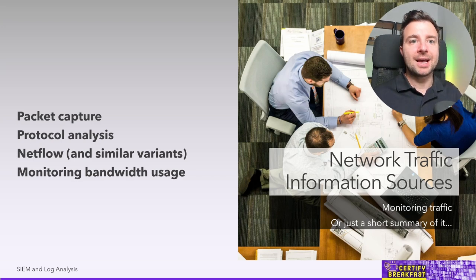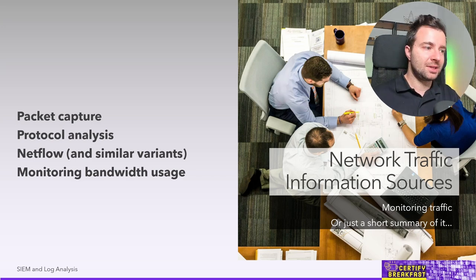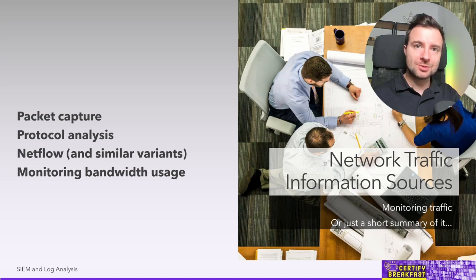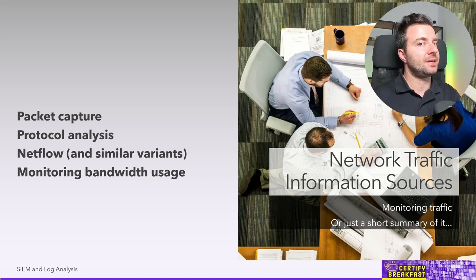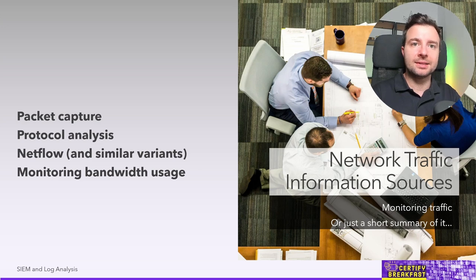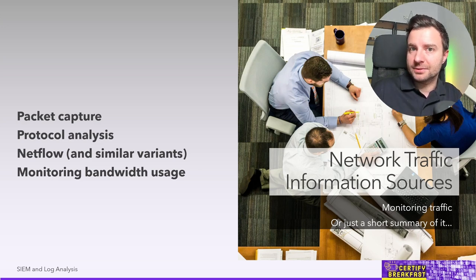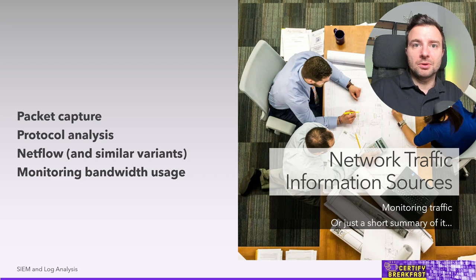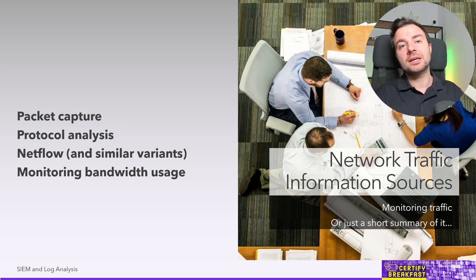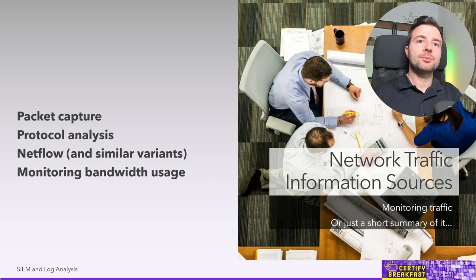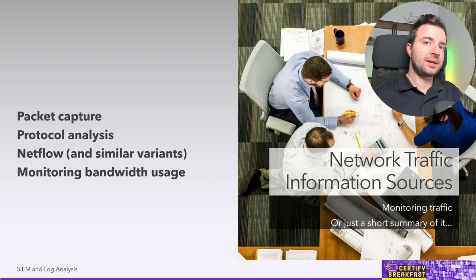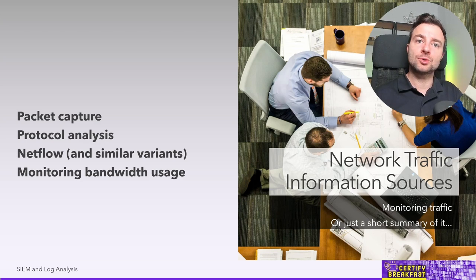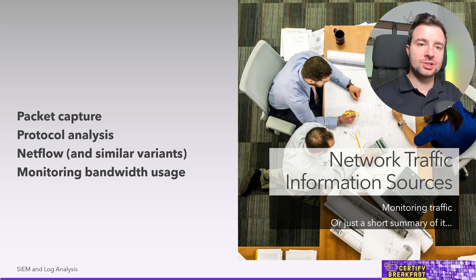So instead of sending the actual packet captures to your SIEM, you're now sending netflow statistics. And those netflow statistics can be easily assembled and prepared and sent by the networking devices themselves. So you don't really need any intermediary device to collect that netflow data and then send it back to the SIEM.